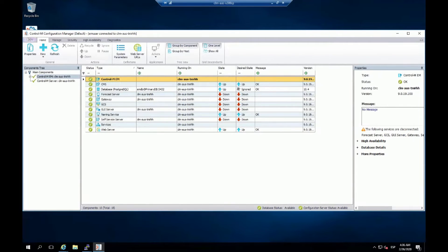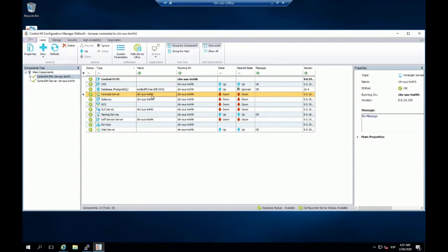Here is my environment and the Configuration Manager. As you can see, this is the name of my primary Enterprise Manager server. I have some components down — not the normal situation, but just to make the stop and start of the Control M Enterprise Manager server faster for this demo exercise.